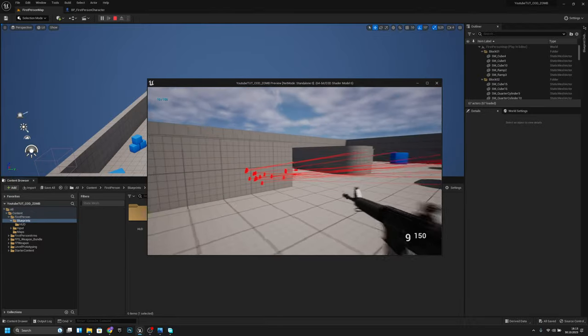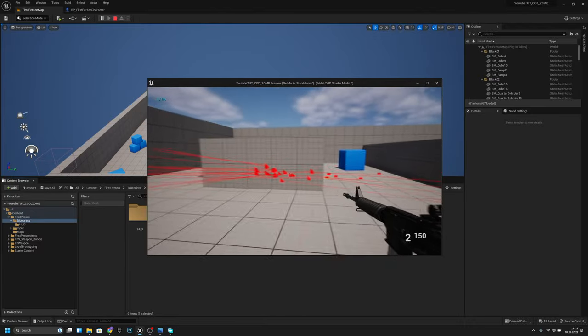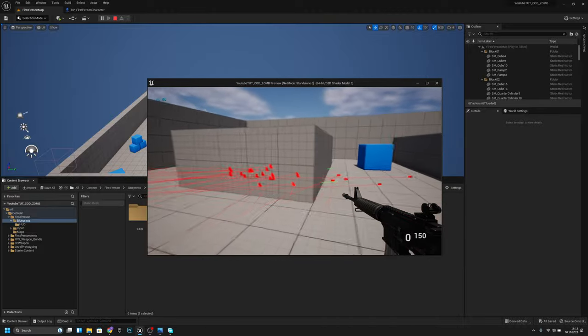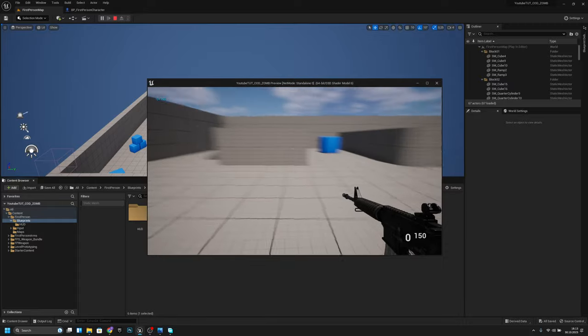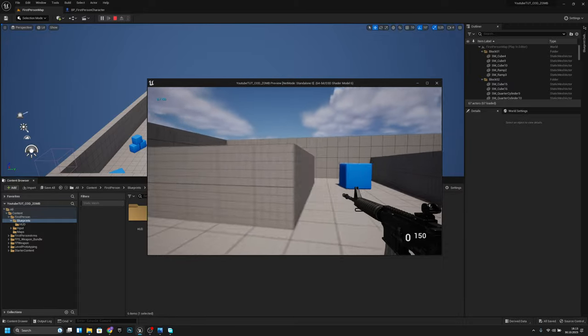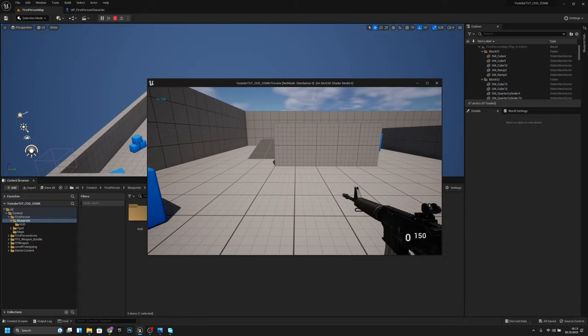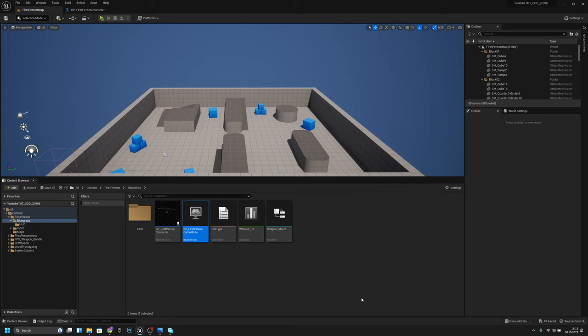You can change the HUD to whatever you want, but this is just so we can see the ammo. I think this is all for this video, and on the next one we are starting to create the reload function. Hope you enjoyed — if you did, consider subscribing, and hope you have a great day. See you in the next one, bye.